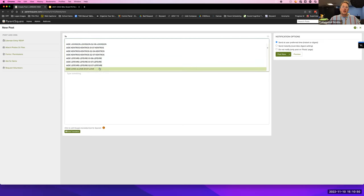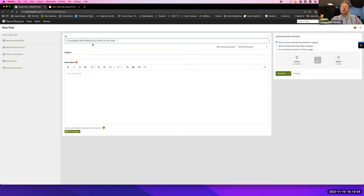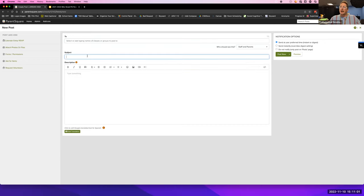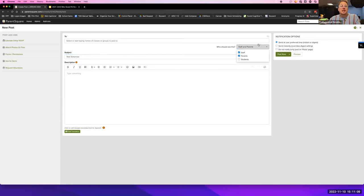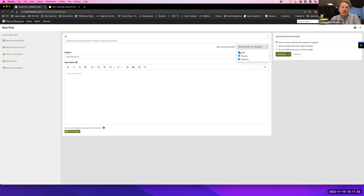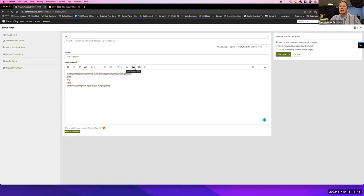You'll see your classes here if you're a teacher. You can choose multiple classes to send a message to all at the same time. It's similar to anything else — you put in a subject. I'm going to say there's a test tomorrow. At the secondary level, middle school and high school students have what's called a Student Square account, so they get messages and alerts as well. I always choose students at those levels. At elementary, students don't have accounts. You can choose staff, parents, or students.